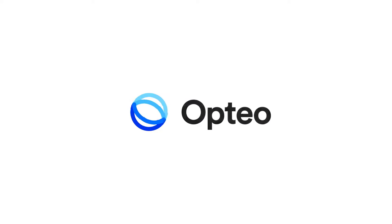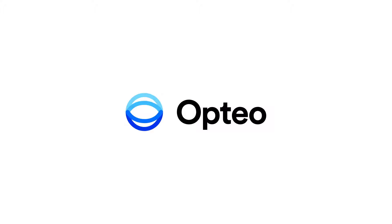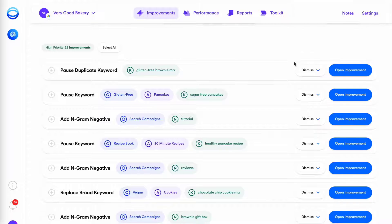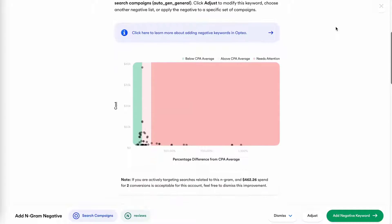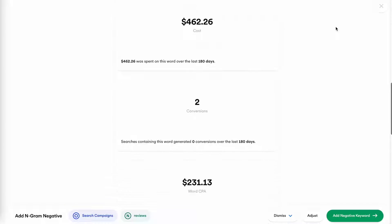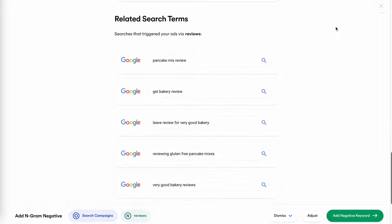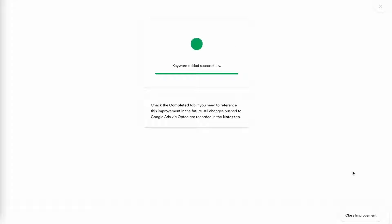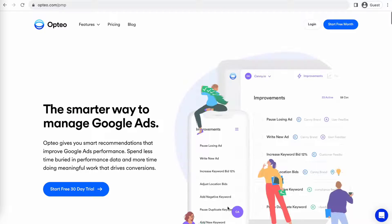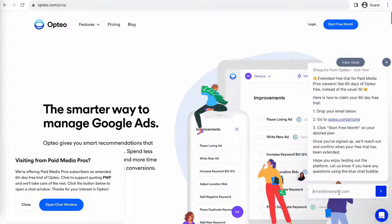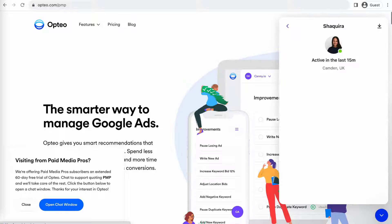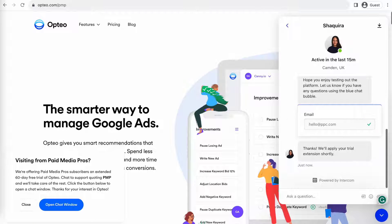This Paid Media Pros video is sponsored by Optio, the smarter, more efficient way to manage Google Ads. Optio's platform operates as a second pair of eyes on your accounts, regularly monitoring performance trends to make data-driven optimization suggestions for keyword strategies, bid optimizations, ad copy creation, and more. Optio is extending their free trial period for Paid Media Pros viewers for 60 days — click the link on screen or in the video description to get started.